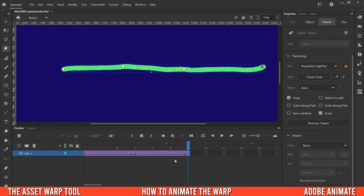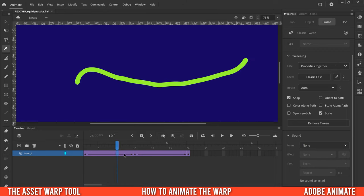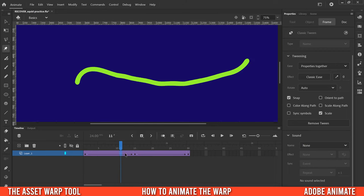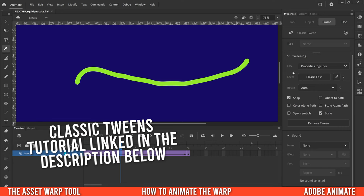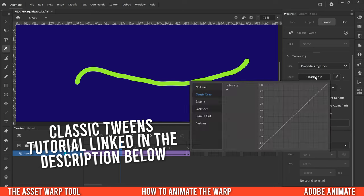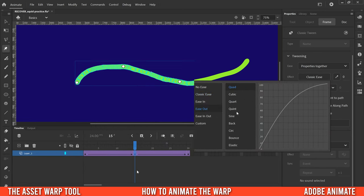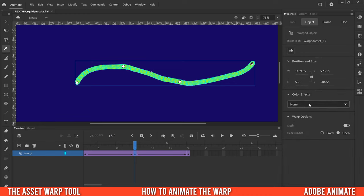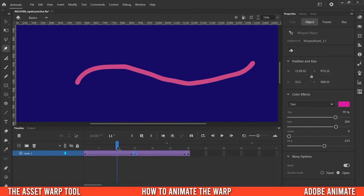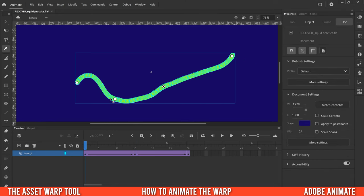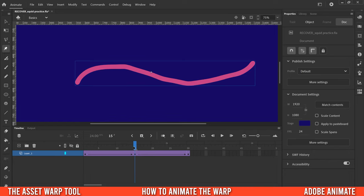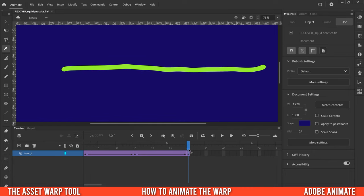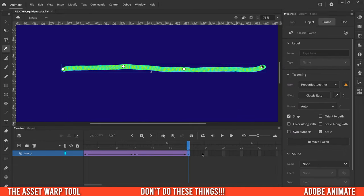Now it'll warp from the first position to the second. At 30 frames I'll add another keyframe and make it kind of a flat line. There's the animation. Since this is essentially a regular classic tween, you can apply the same tweening effects as any other case — like changing easing to ease out. You can also click a keyframe and go to Object to change color effects, for example changing the tint to a different color so it warps and changes color at the same time.